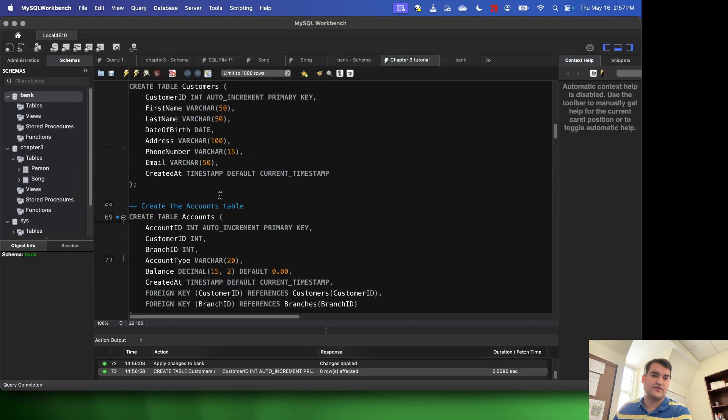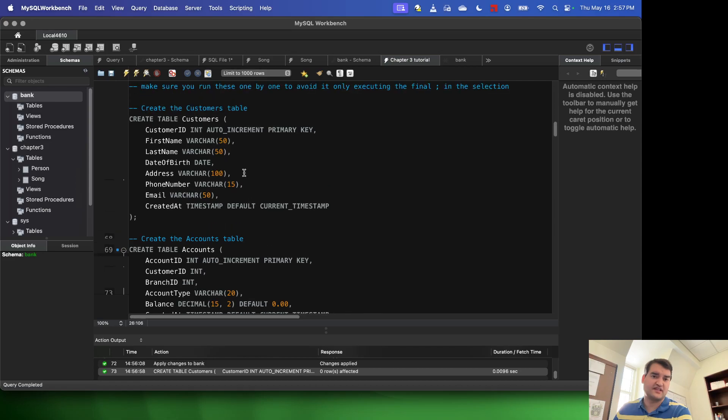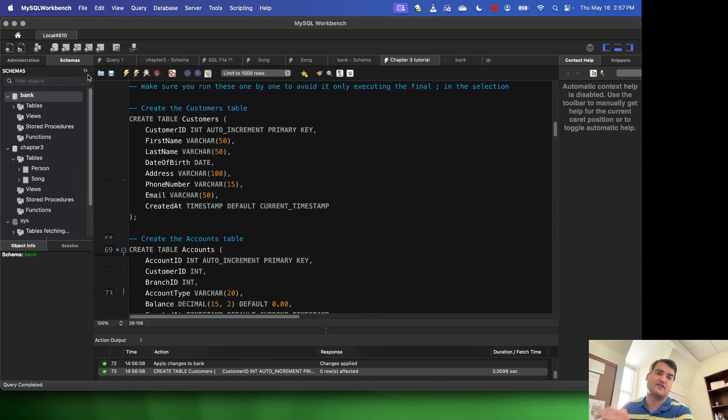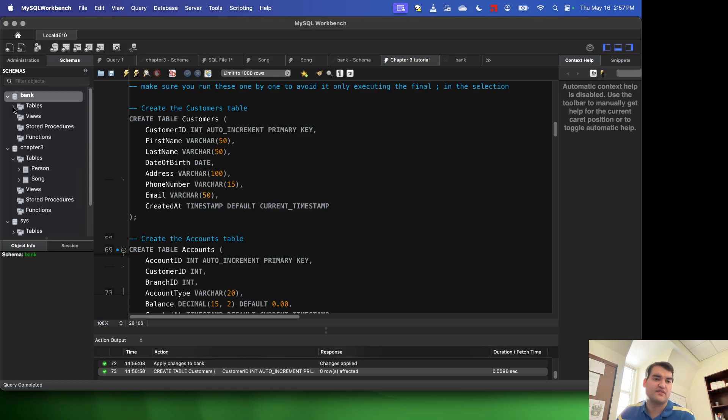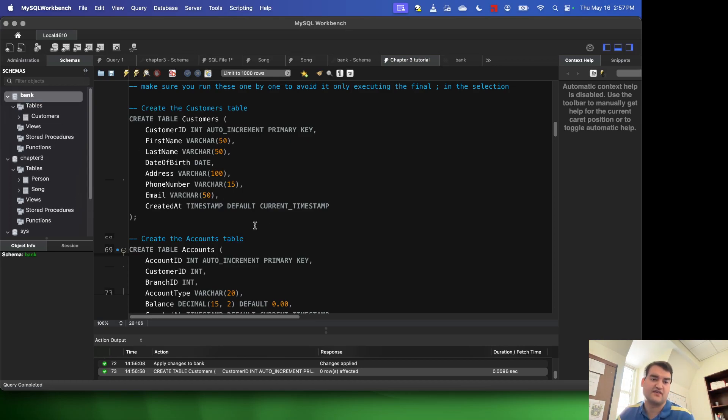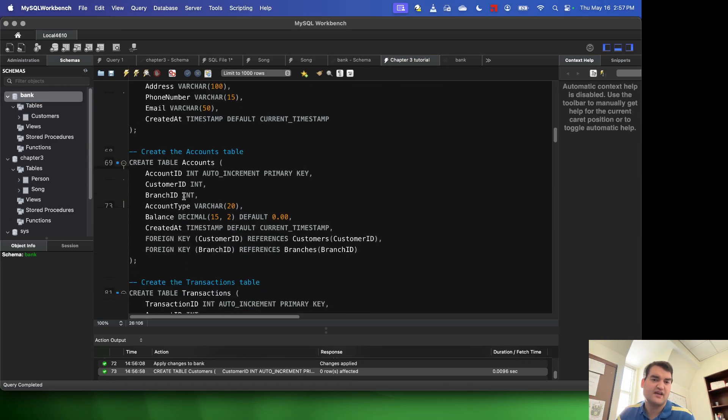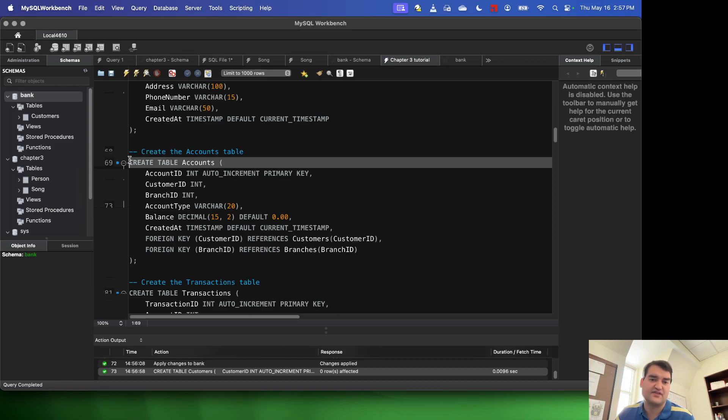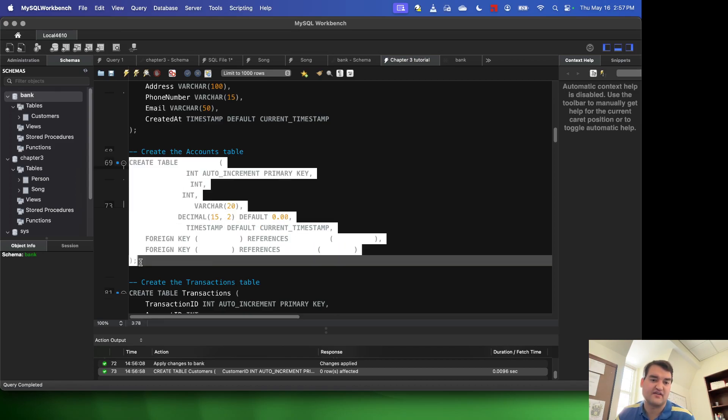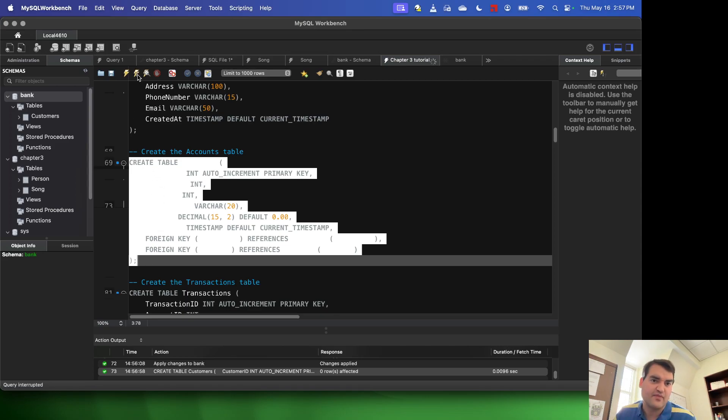So I've gone ahead and created my customers entity. I can verify that. Sorry, refreshing the schemas, expanding out my tables. I see I have customers. Now I'm going to do the account entity. So I'm going to select the entire create statement, starting at the word create, ending at the semicolon. I'm going to execute it.